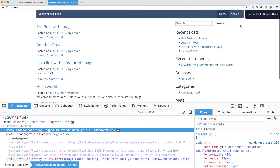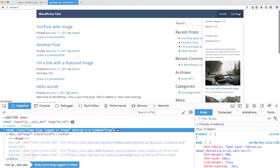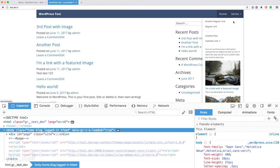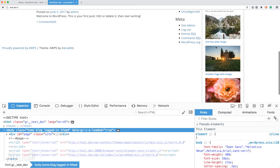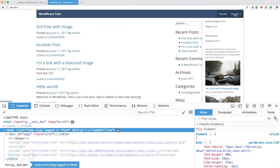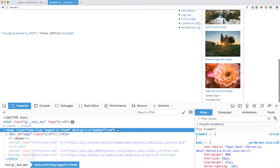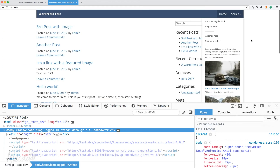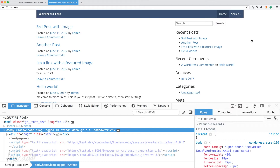If we save it and go back to the front end and refresh, nothing happens initially, but if we open the 'series' dropdown where we have the mega menu class, all our styles are back in place. The mega menu is now creating the proper classes, indentation, and columns like we had before.